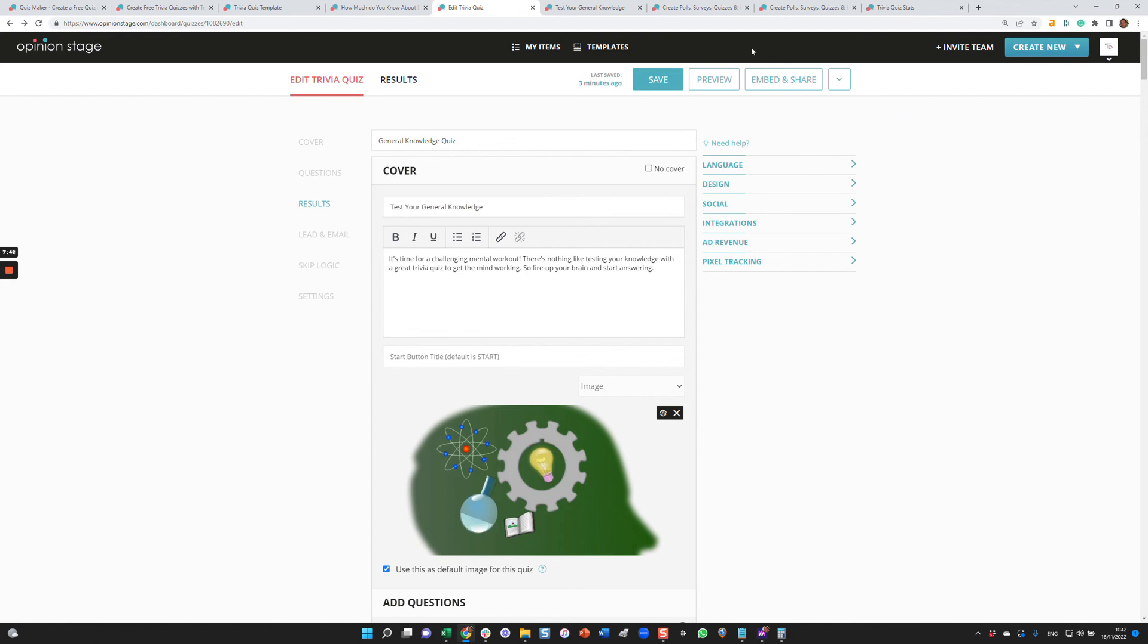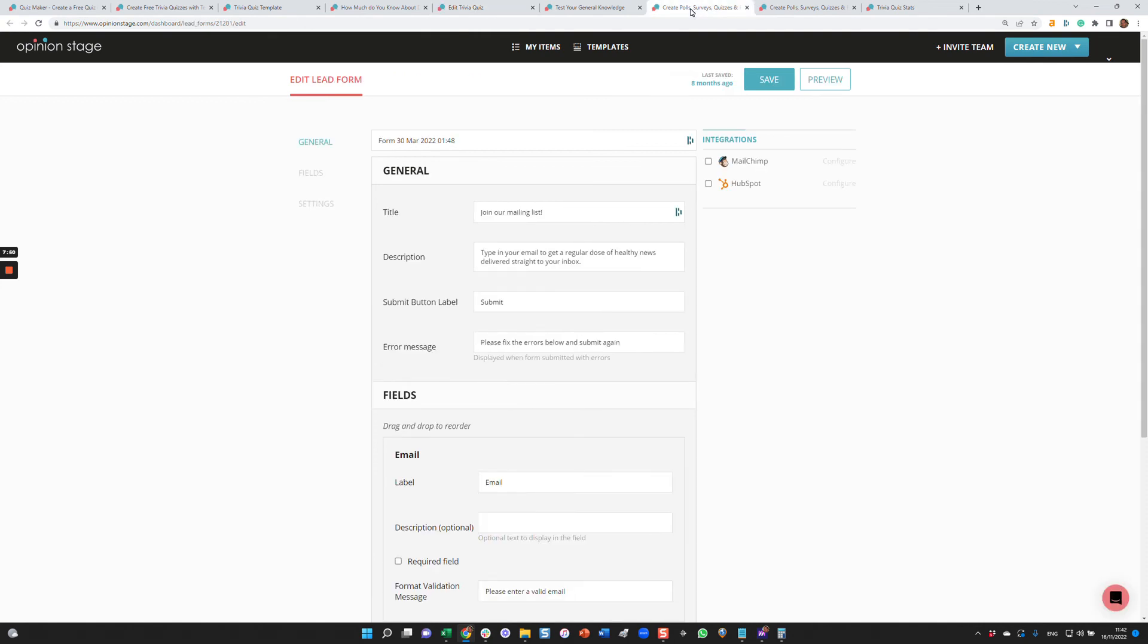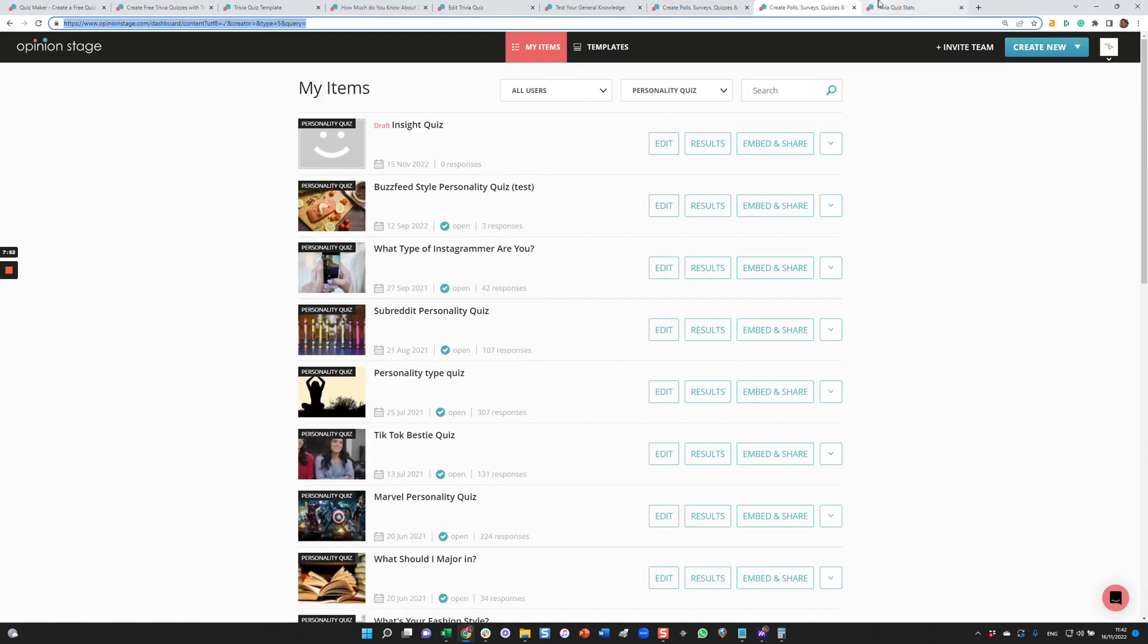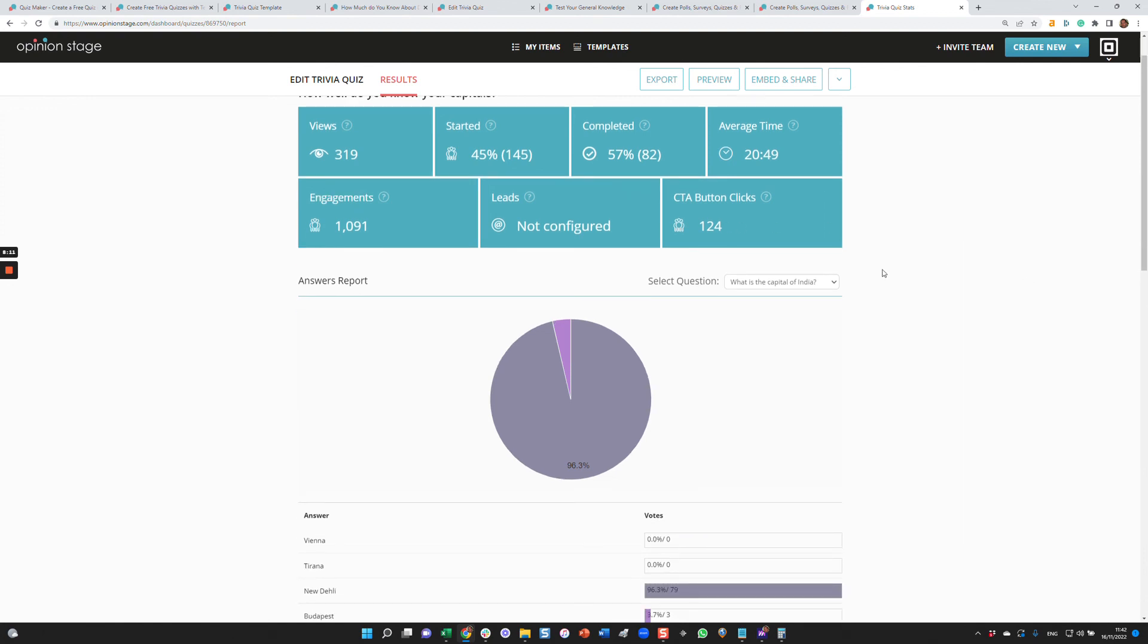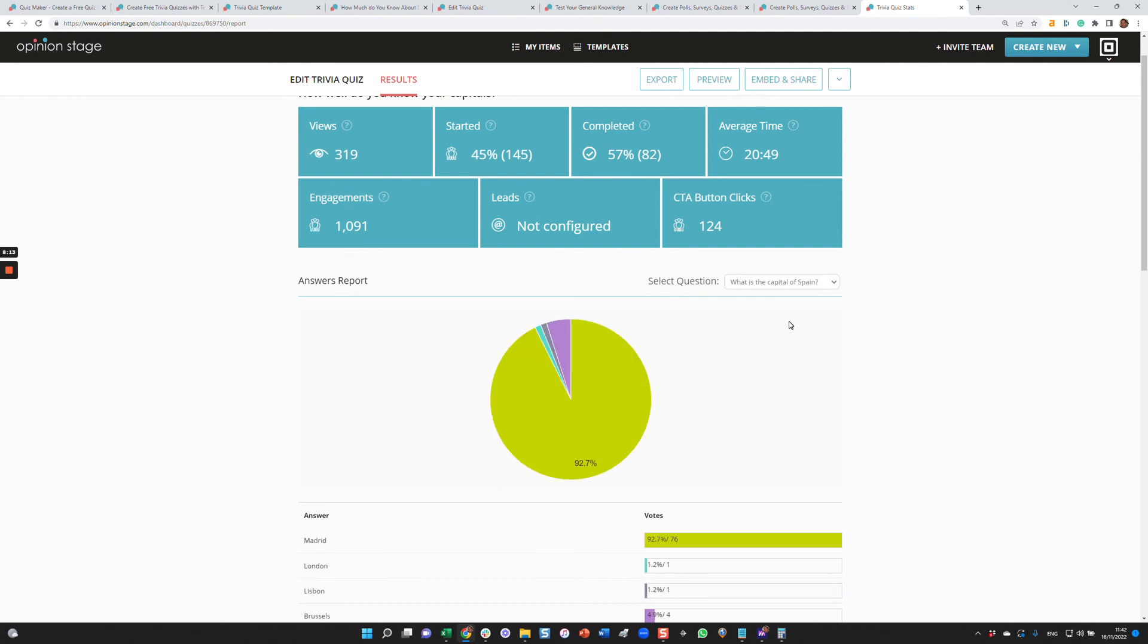Let's take a look at the results. This is an example of results. In this case, you can see the views, the number of people that started the quiz, completed, the average time they spent on the quiz. Number of engagement clicks, leads if you're gathering. The CTA button, the call to action button we mentioned. And then over here, you can see what was the result of each one of the questions.